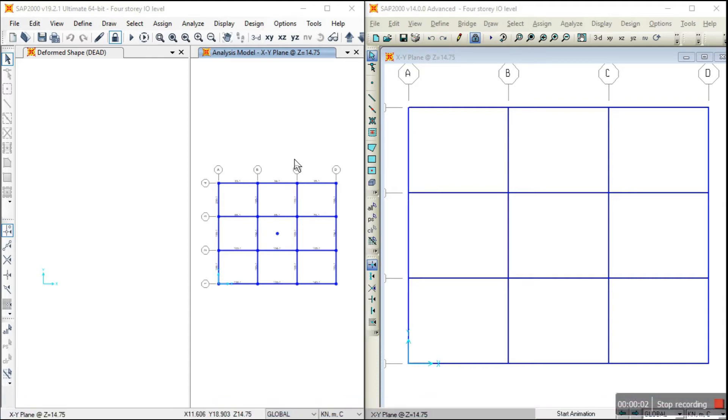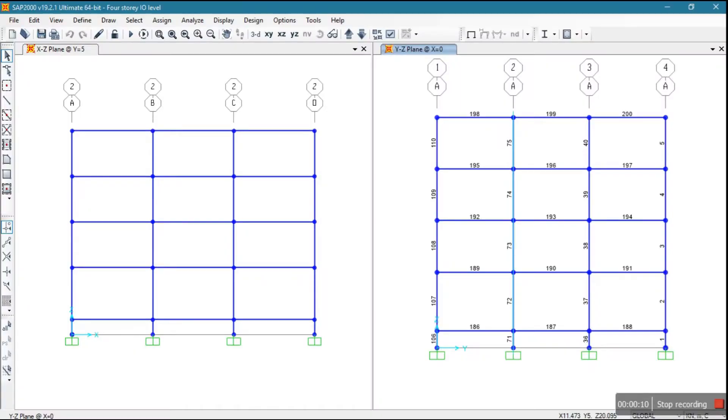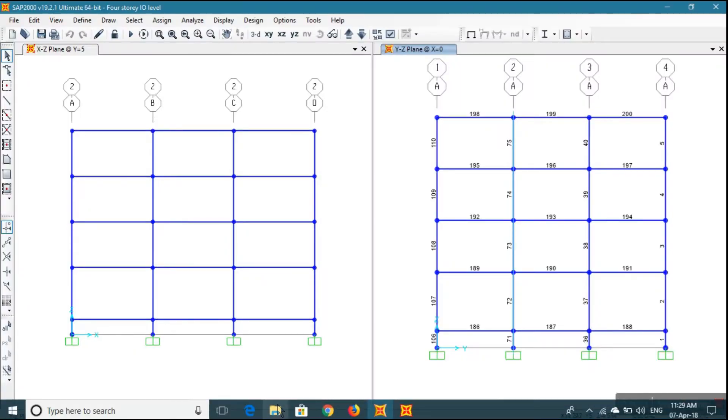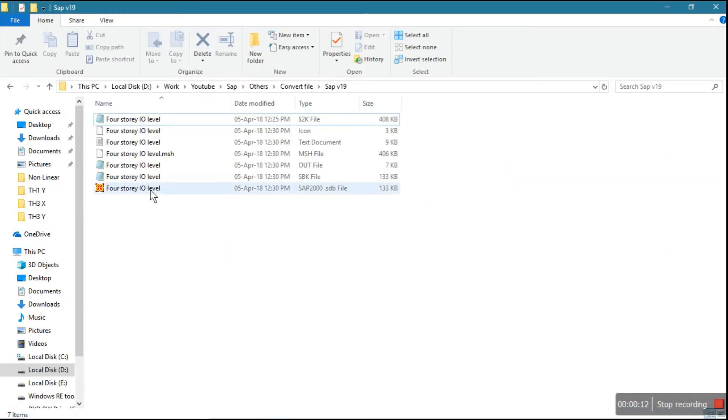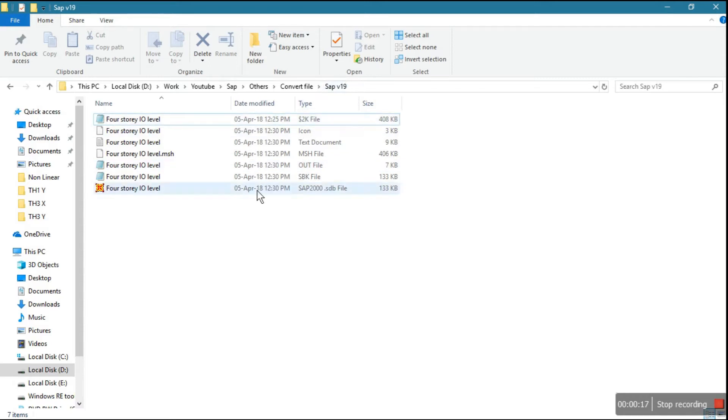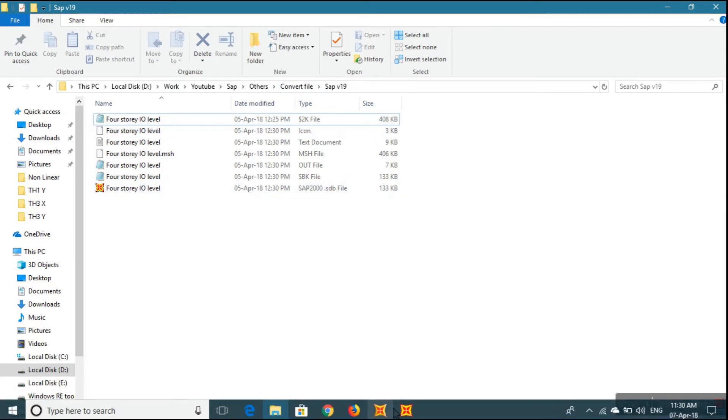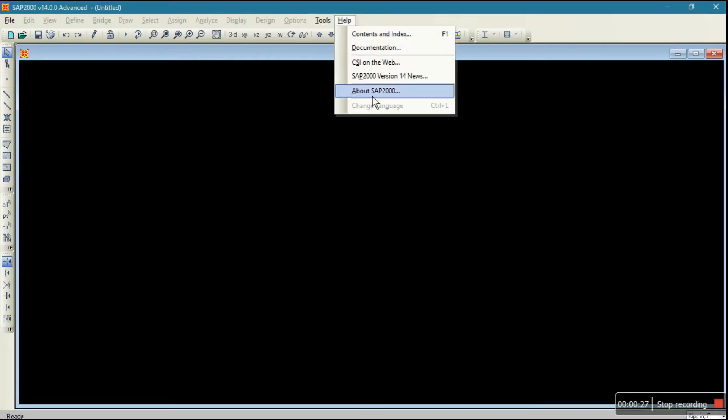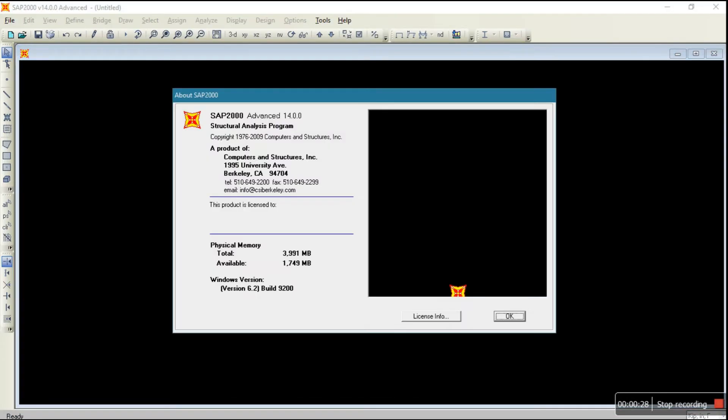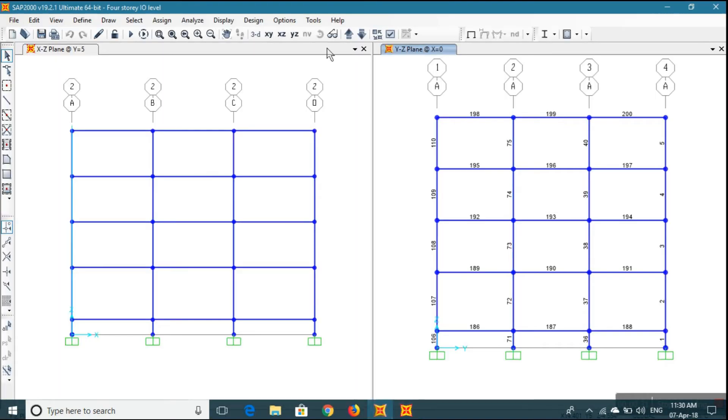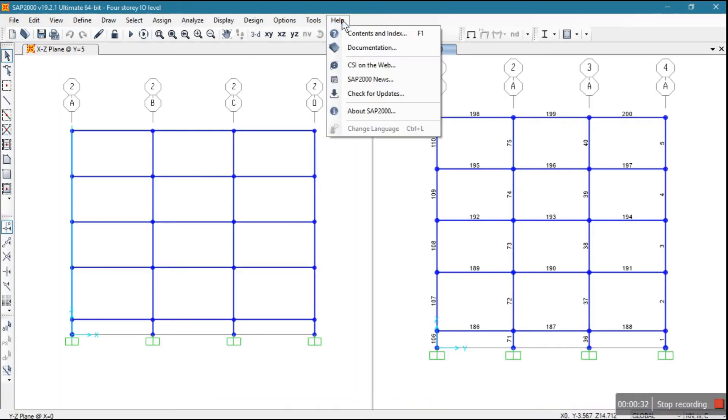Hi guys, in this video I will show how to open a newer SAP 2000 file in an older SAP 2000. So let's start. See, it is a file of SAP 2000 version 19. I want to open this file by using SAP 2000 version 14. This is version 14 and this is version 19.